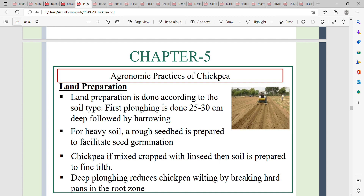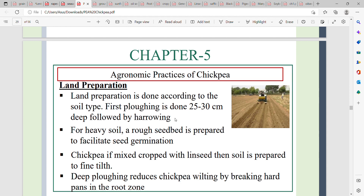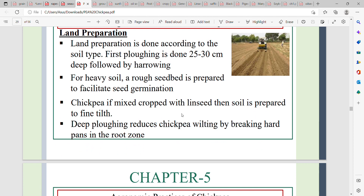Land preparation involves two to three times plowing, followed by harrowing. Land preparation is done according to the soil type. First plowing is done at 25 to 30 cm depth, followed by harrowing. Deep plowing reduces chickpea wilting by breaking the hardpan in the root zone.